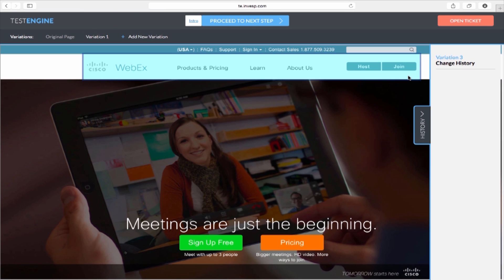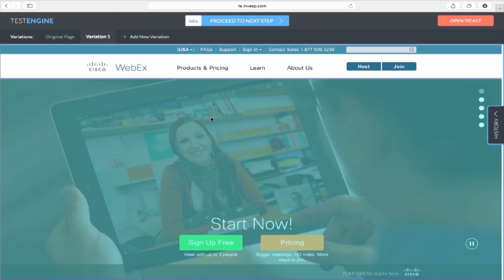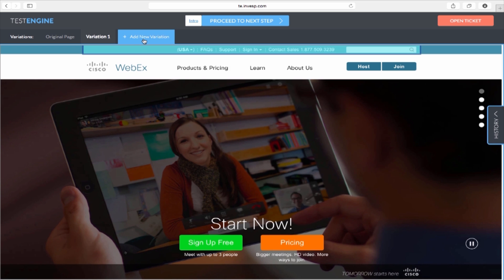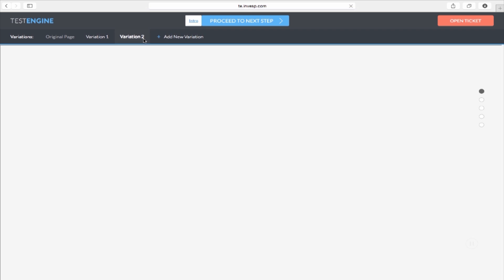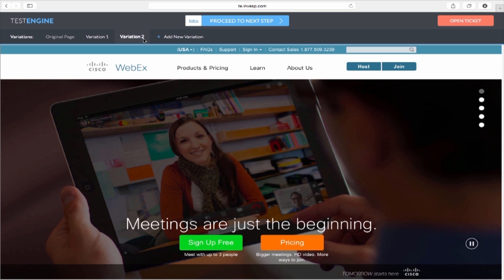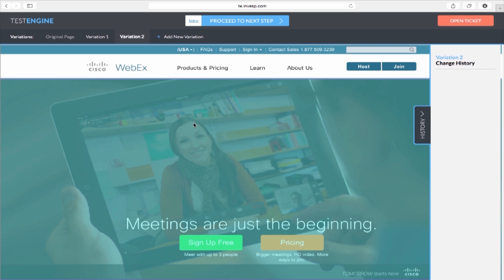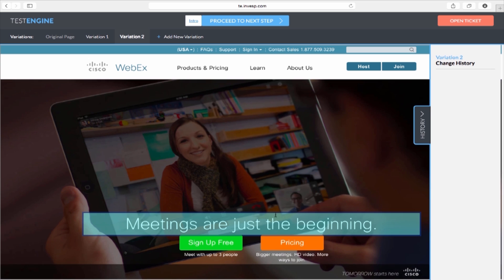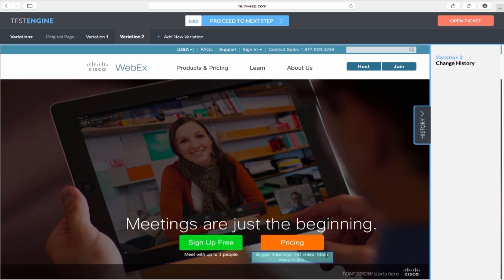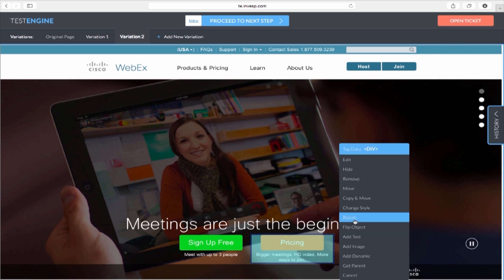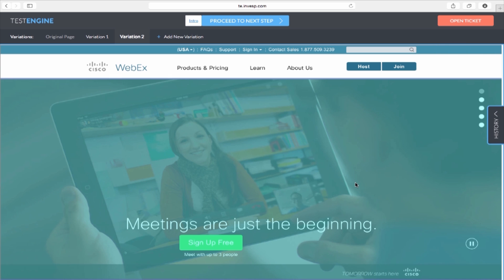Now that I have completed this test variation, I would like to create another variation. Simply go to the top navigation panel on the Pi testing engine and click on Add New Variation to add another variation to test. The original page will load up again ready for you to make changes. For this second variation, I would like to remove the pricing options from the page. I hover over the box, click on it, and select Remove from the action menu. There, it's gone.